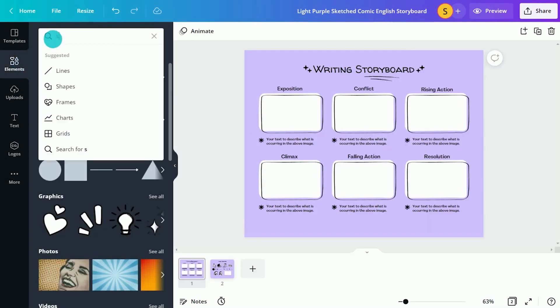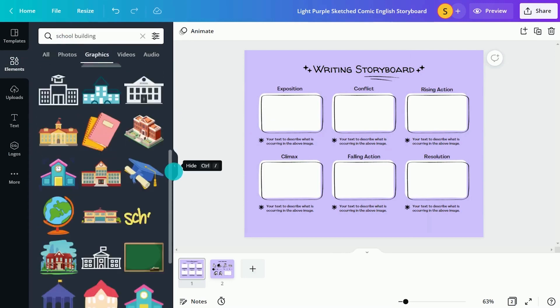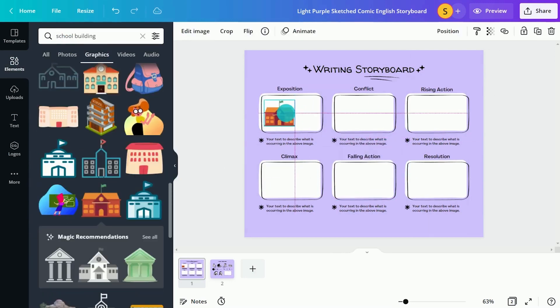Watch as students use images, text, and other Canva elements to bring their writing to life.